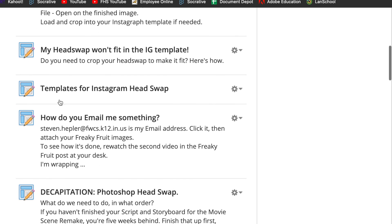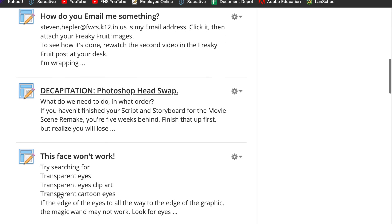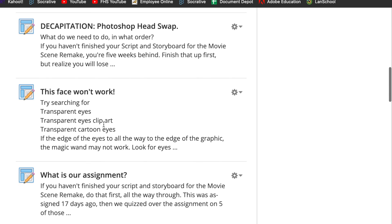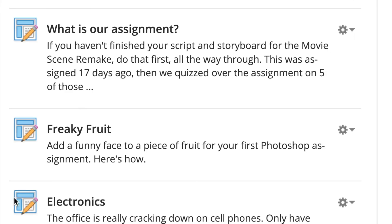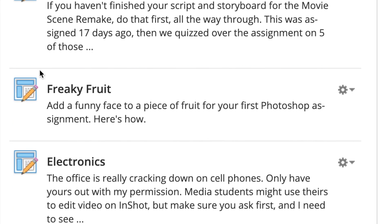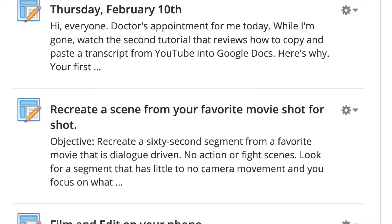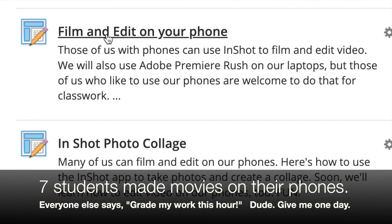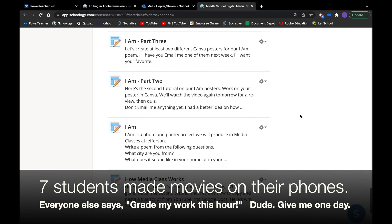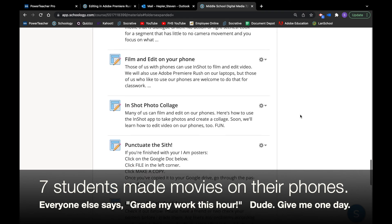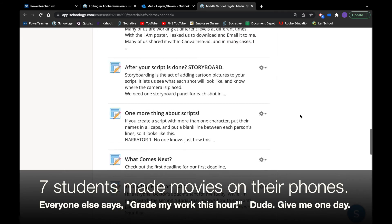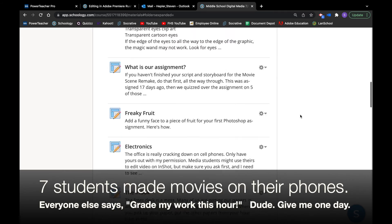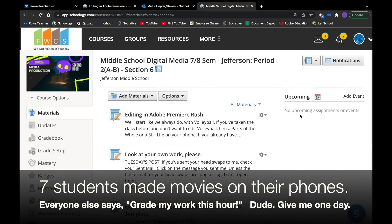And everything you need is laid out for you right here. Going all the way back, Photoshop, then Freaky Fruit before that. Then I clarify sometimes what's the assignment to make sure we know. And we quiz over what the assignment is. Then scripts before that for the movie scene remake. How to film and edit on your phone, which I think seven out of a hundred and something students did. So everything we've done from the very beginning of the semester is right here.